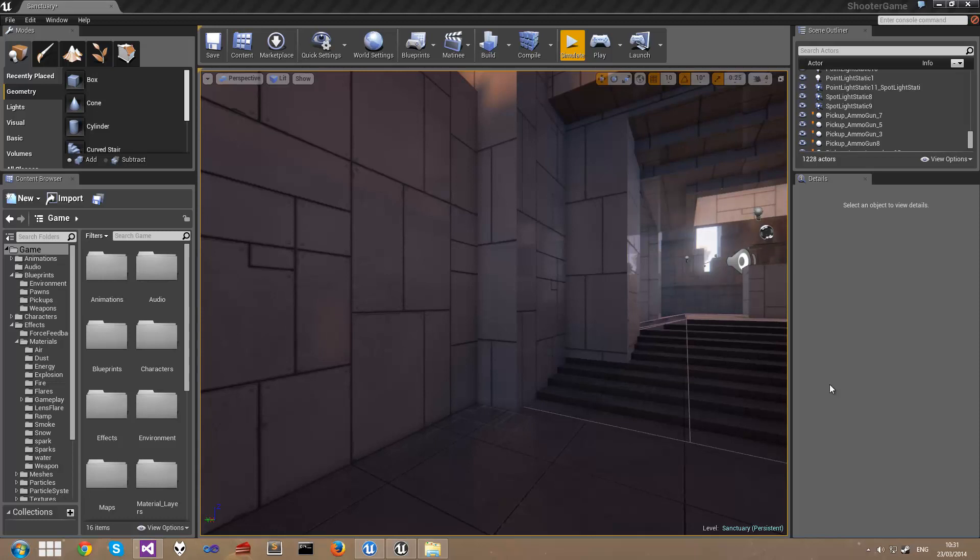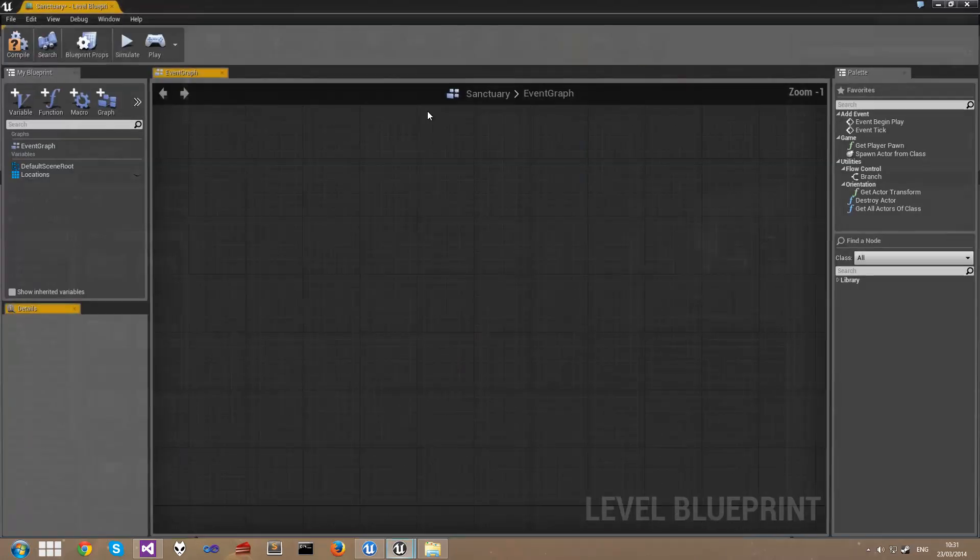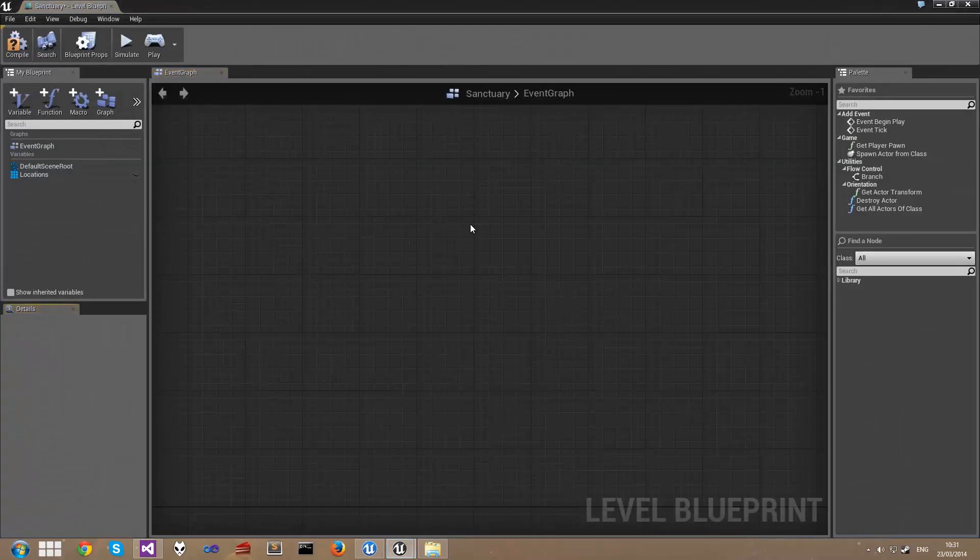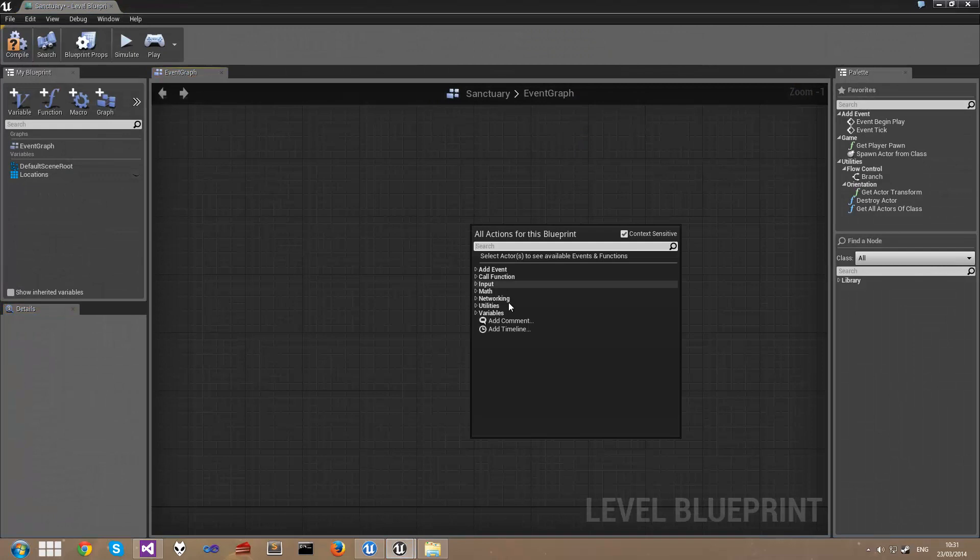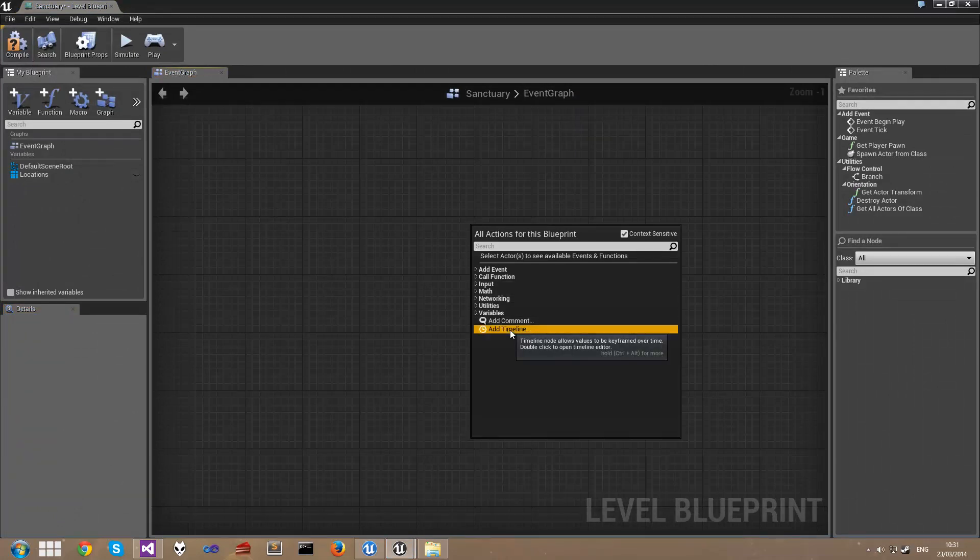Adding a timeline is quite simple. Click on Blueprints and open up the Level Blueprint. And if you right click you can see we have this option here called Add Timeline.